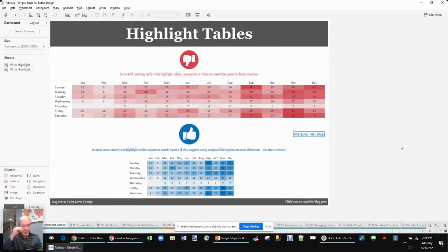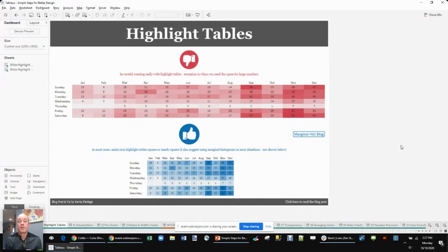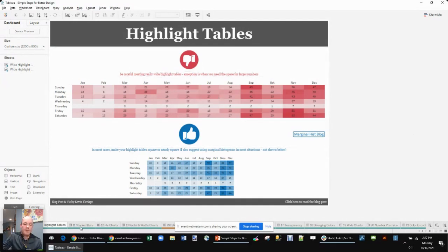A common mistake with highlight tables: people tend to fill the space, making them really wide. There's no reason to do this — a very wide highlight table makes it harder to compare cells that are far apart, like January Sunday versus Saturday in December, because the colors are hard to compare across distance. The recommendation is to make highlight tables almost square — squish them down as far as you can while still showing numbers. You'll save space, white space is always good, and comparisons become much easier.